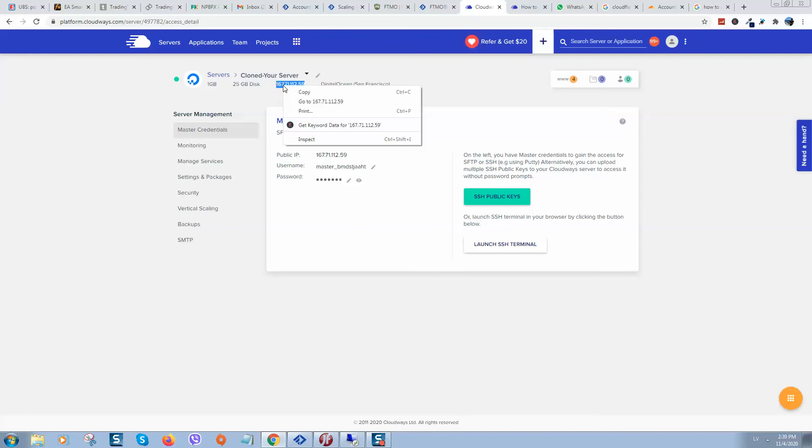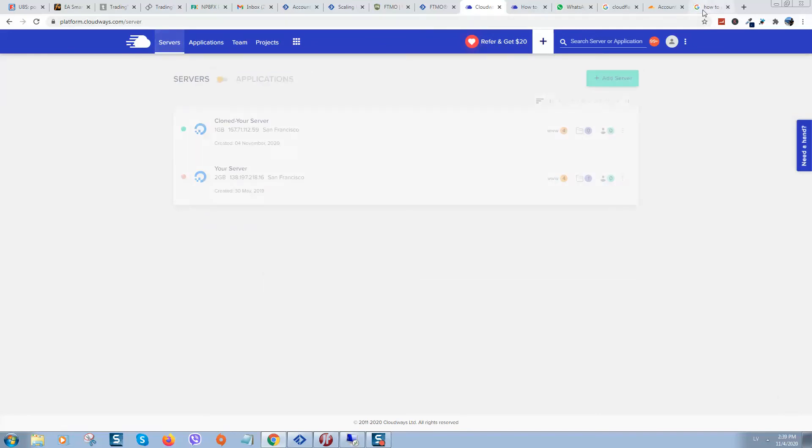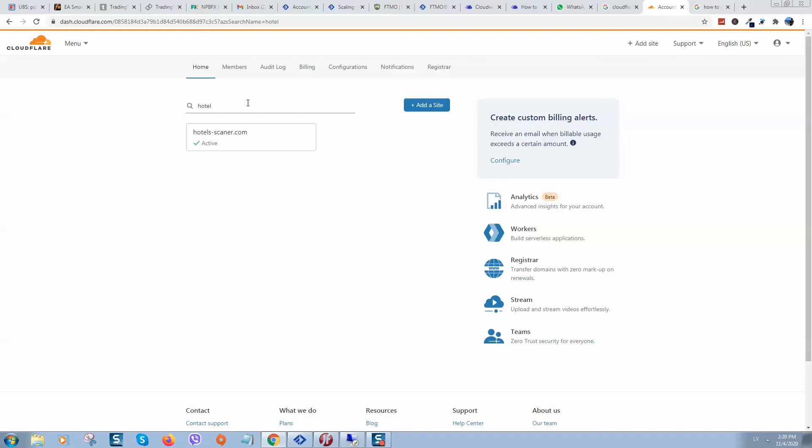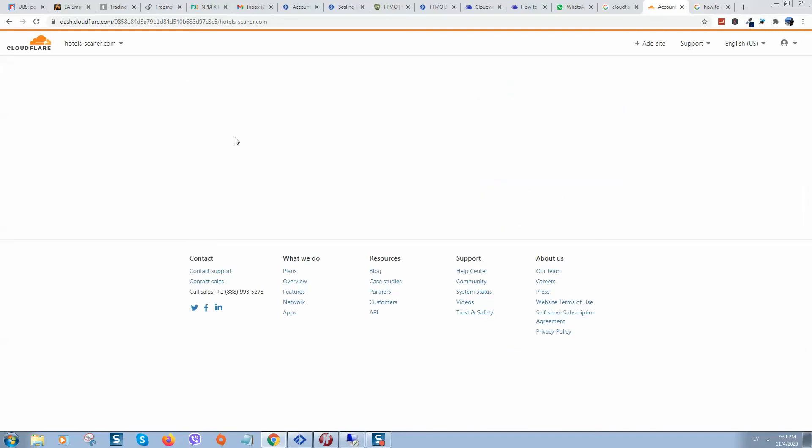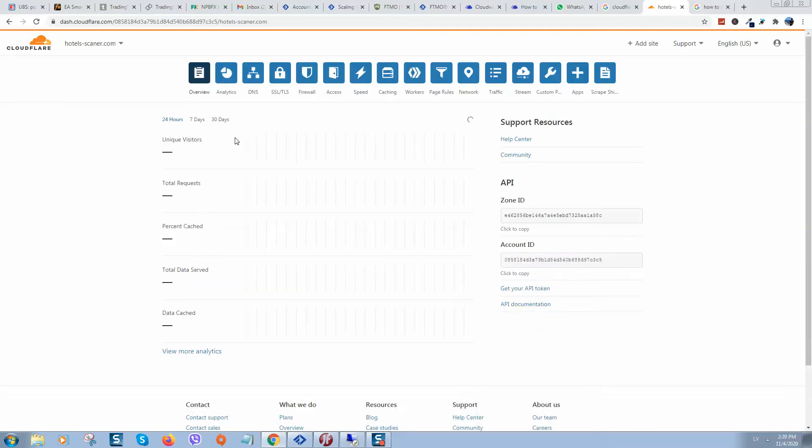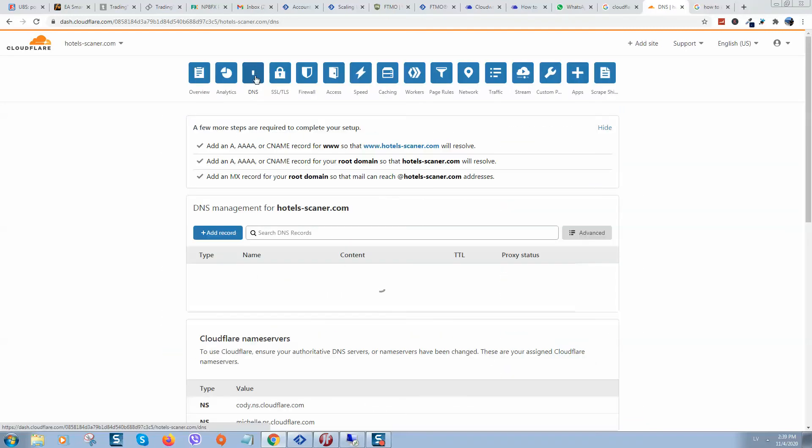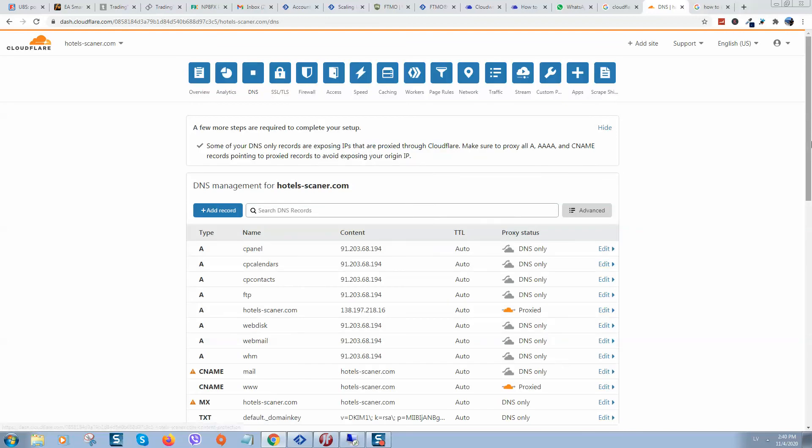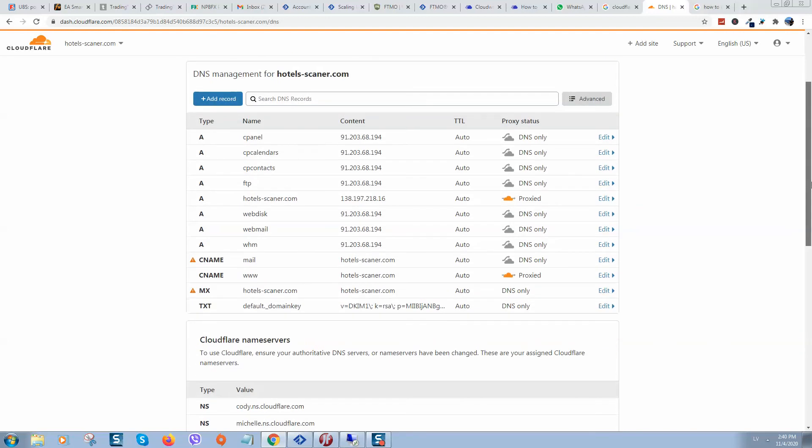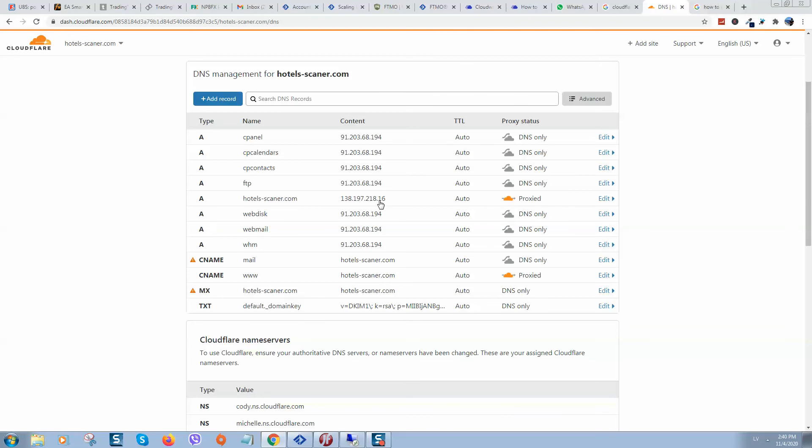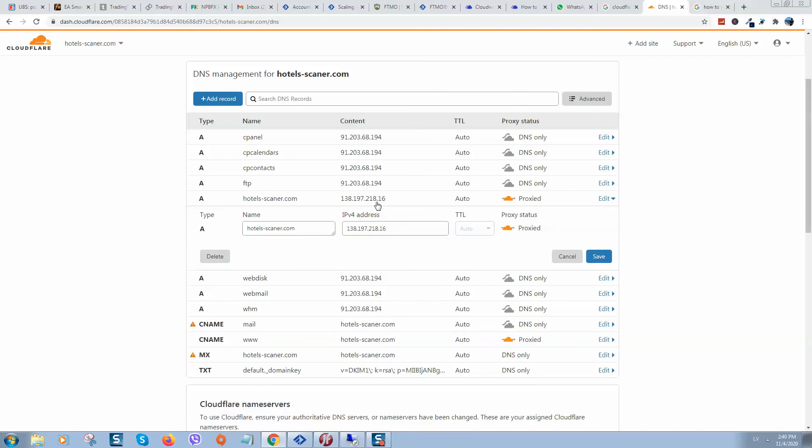I'm using Cloudflare so here I will type the website, find my website where I need to change DNS, and click on it. Here we need to find the IP address that I was using.